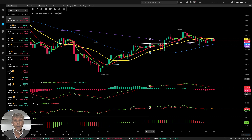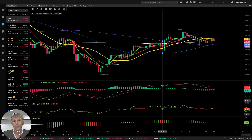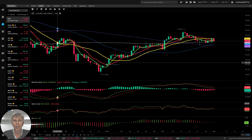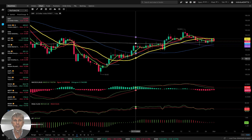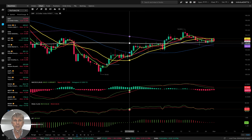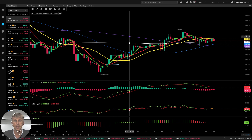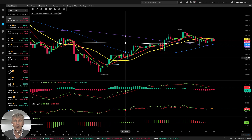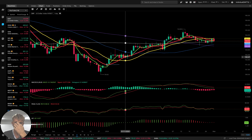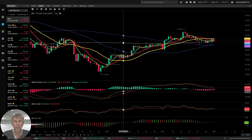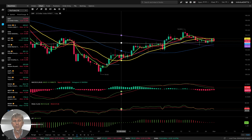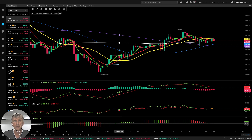Let me briefly mention my setup. I'm using moving averages: white line MA200, purple line MA100, blue line MA50, yellow line MA20, red line MA10, green line MA5. Below that, MACD indicator lines, RSI indicator lines, and awesome oscillator bars. That's all — very simple, though not easy because emotions are involved.